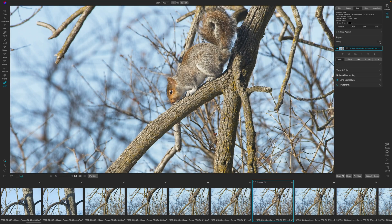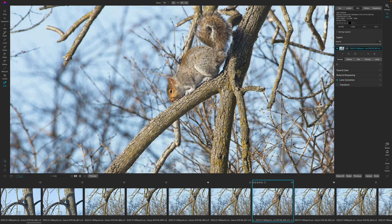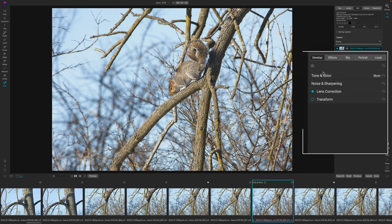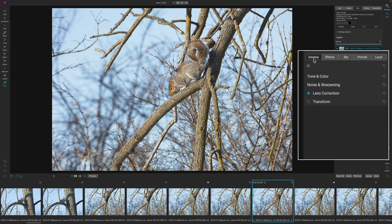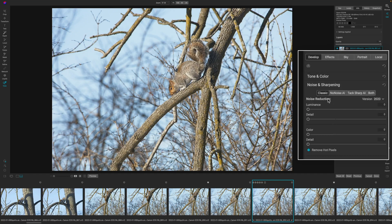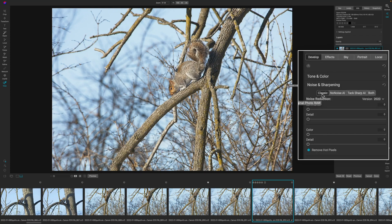So let's go ahead and jump into TacSharp AI. In order to find it, you're going to come over to the develop module, and then you're going to click on noise and sharpening. So when you open that up, you're going to see four buttons across the top here. Obviously we're on the classic, not what we're interested in, but then you have TacSharp AI.